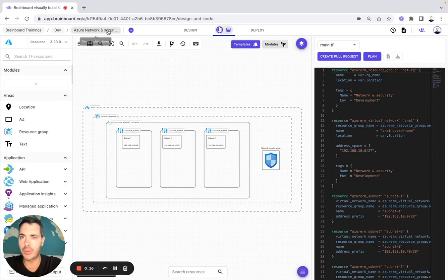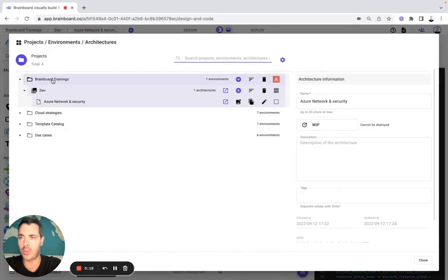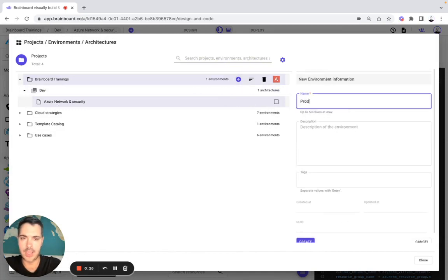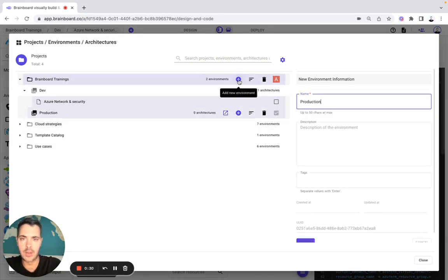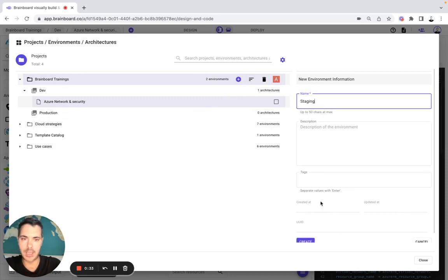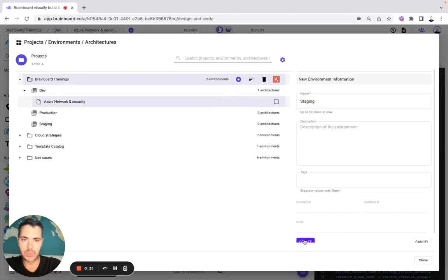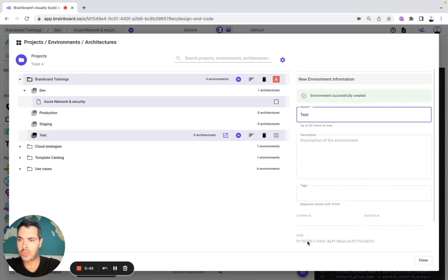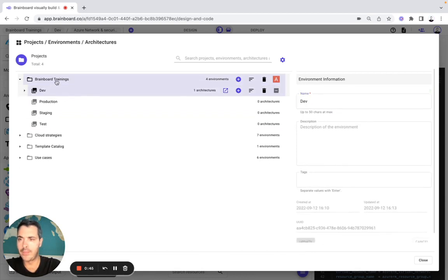The first thing we are going to do is go to the architecture selector, where we can find our project, our environment, and our architecture. Then we are going to create new environments — for example, we're going to create Production, then Staging, and then Test. So here, as you can see, in this project you have Dev, Production, Staging, and Test.